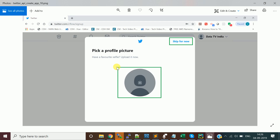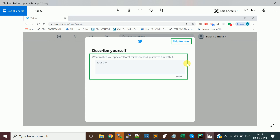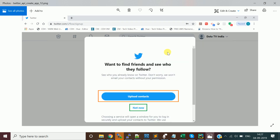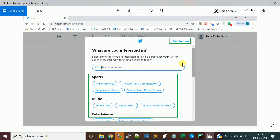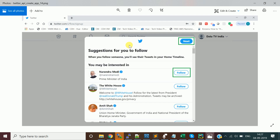You can provide a profile picture by clicking the upload button, or skip for now. You can also add a bio or skip. It will suggest uploading contacts from Gmail, but you can ignore it. Clicking 'Not Now', it comes to the next screen where you choose topics you're interested in — sports, music, entertainment, technology — or skip for now.